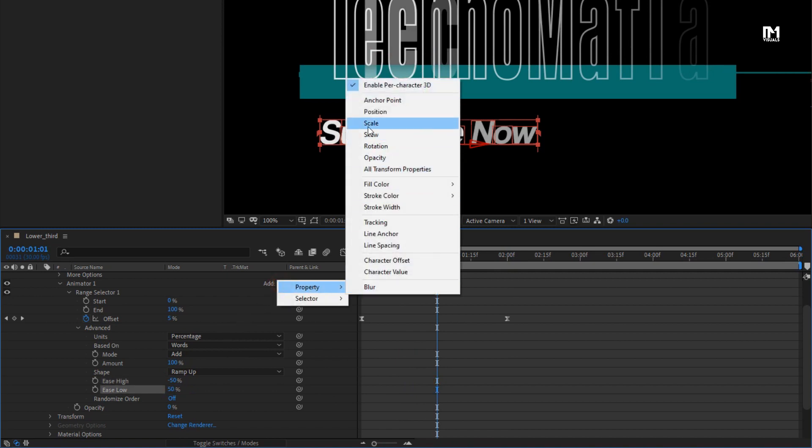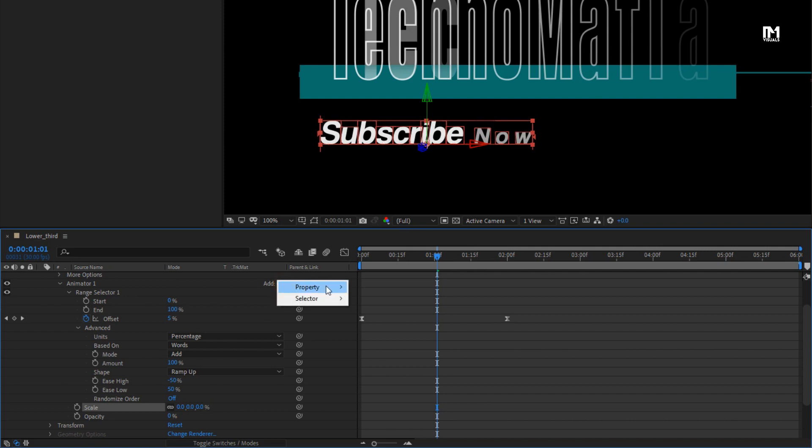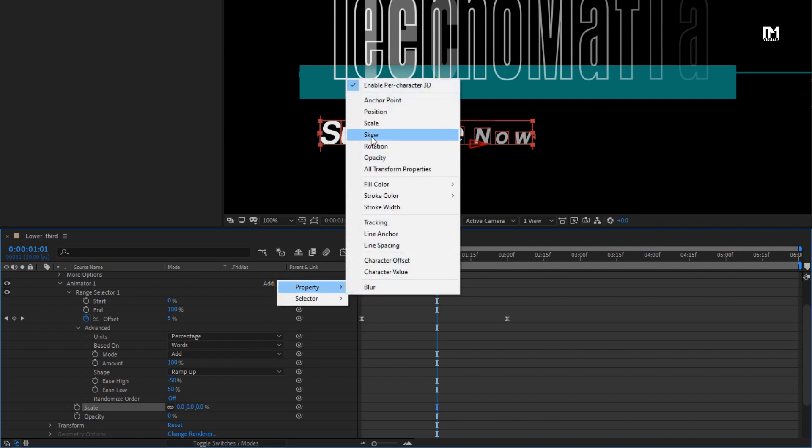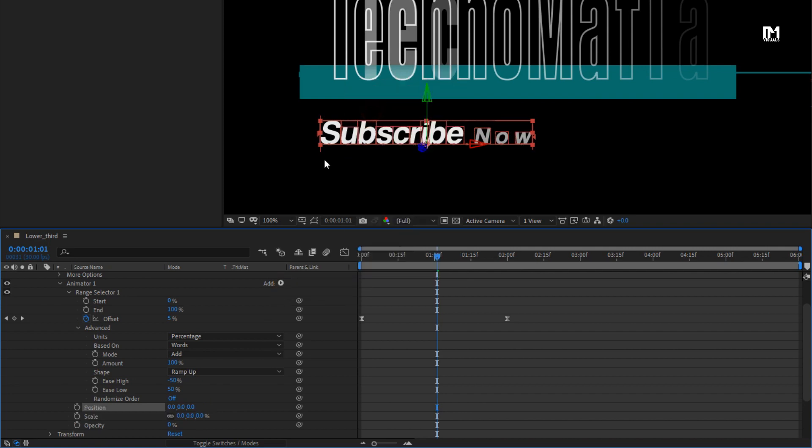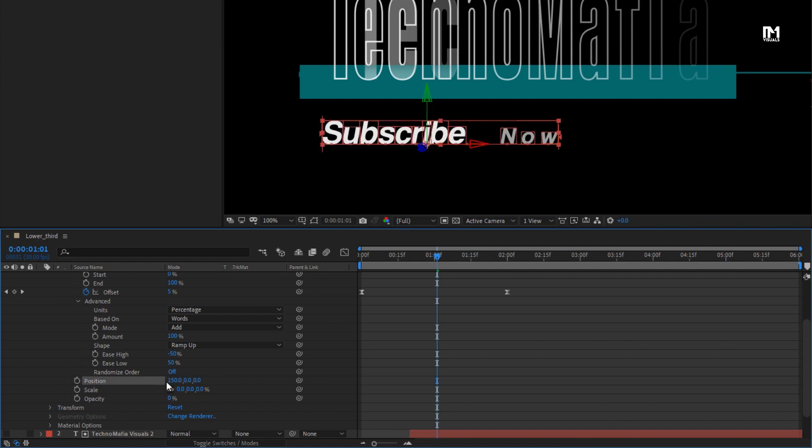Set scale to 0%. Now let's add property, position. Set x axis position to 150. Set y axis position to minus 75.